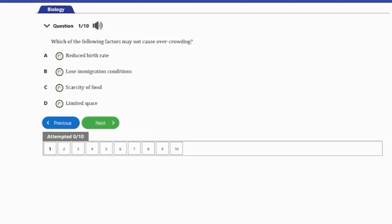Question 1: Which of the following factors may not cause overcrowding? A. Reduced birth rates. B. Loose immigration condition. C. Scarcity of food. D. Limited space. The answer to this question is option A — reduced birth rates. In a community where there is a reduced birth rate, there obviously will not be overcrowding.